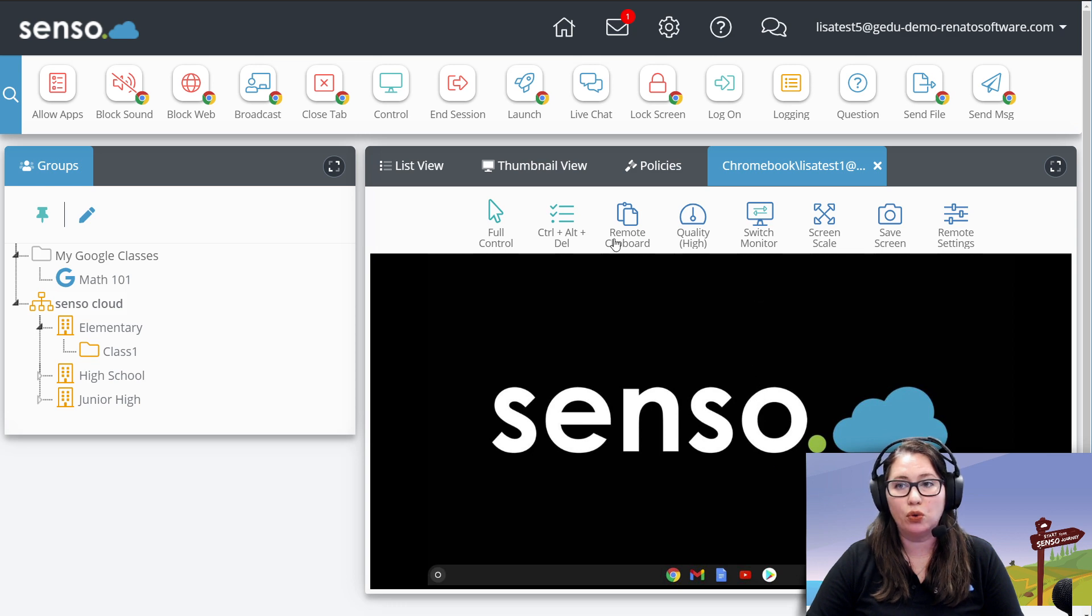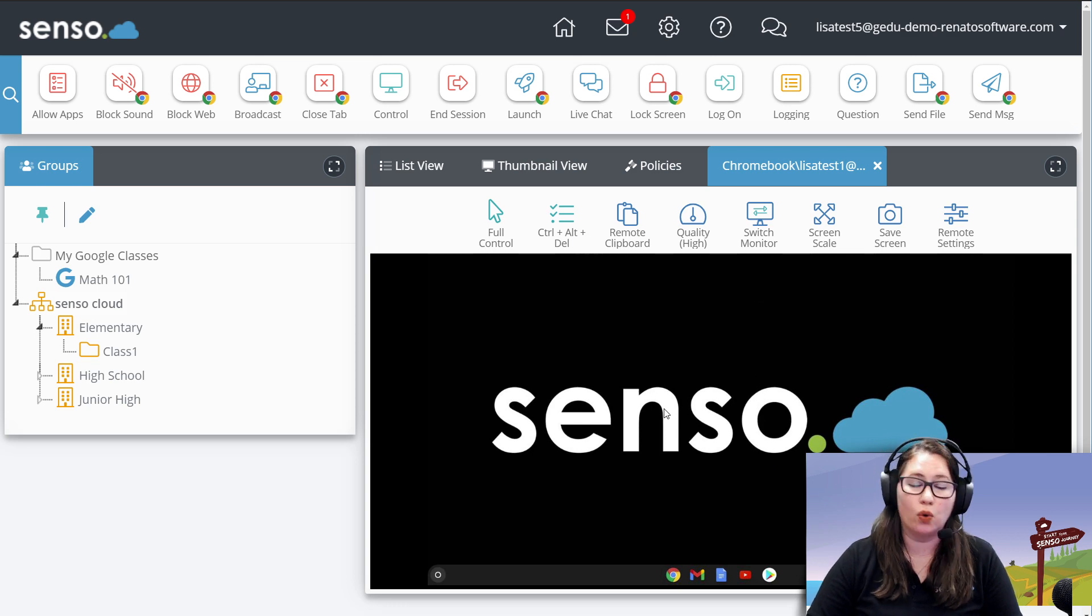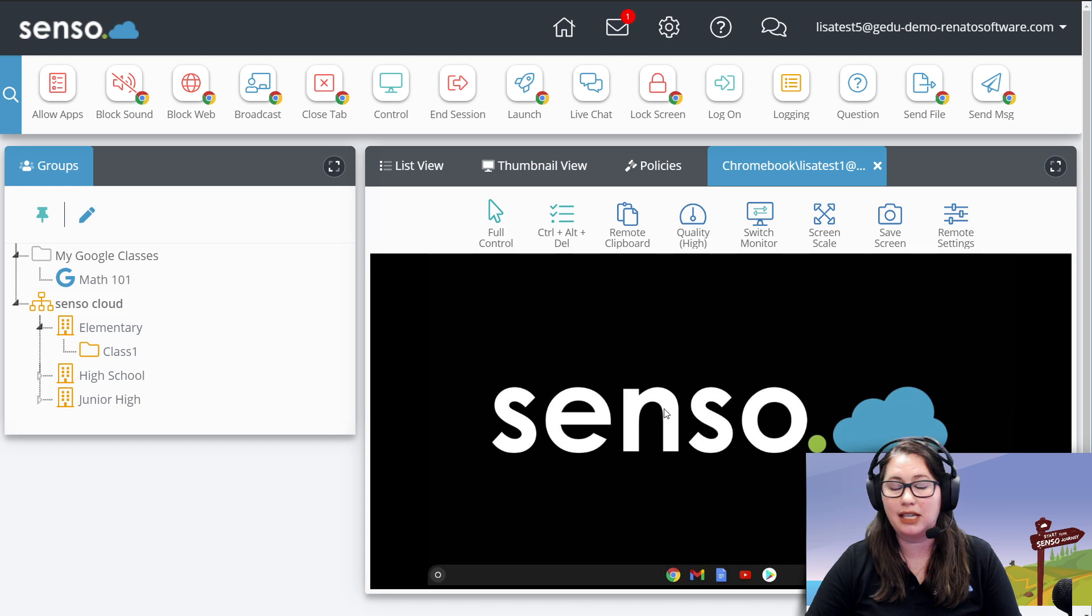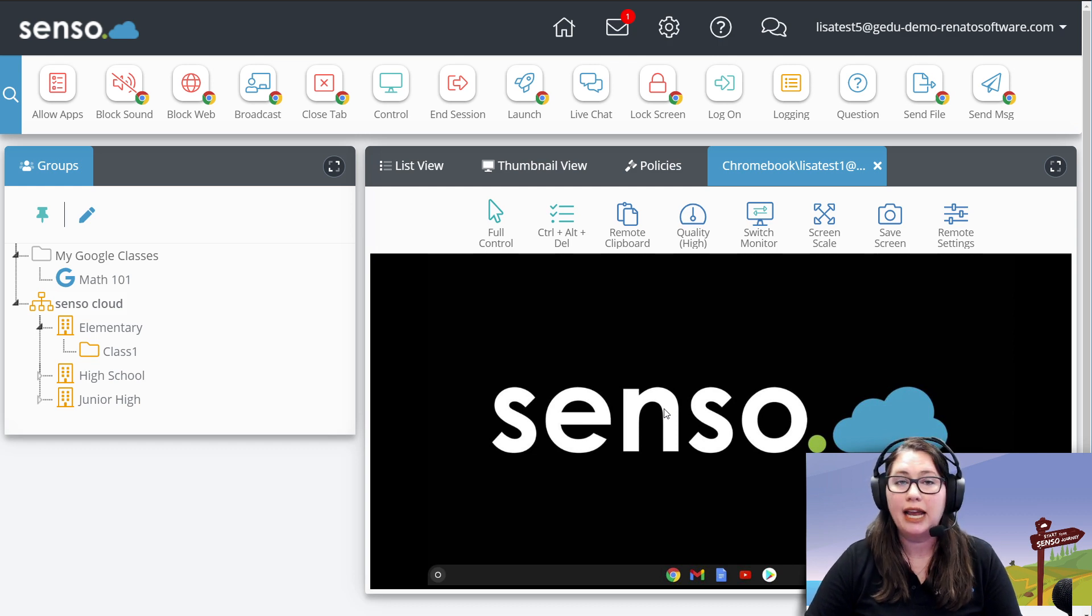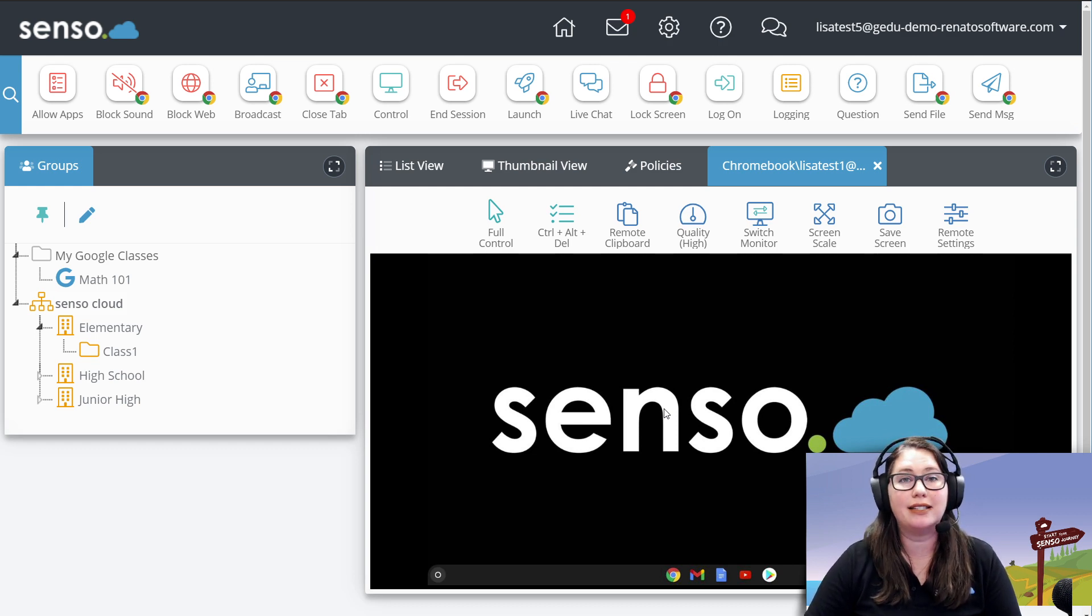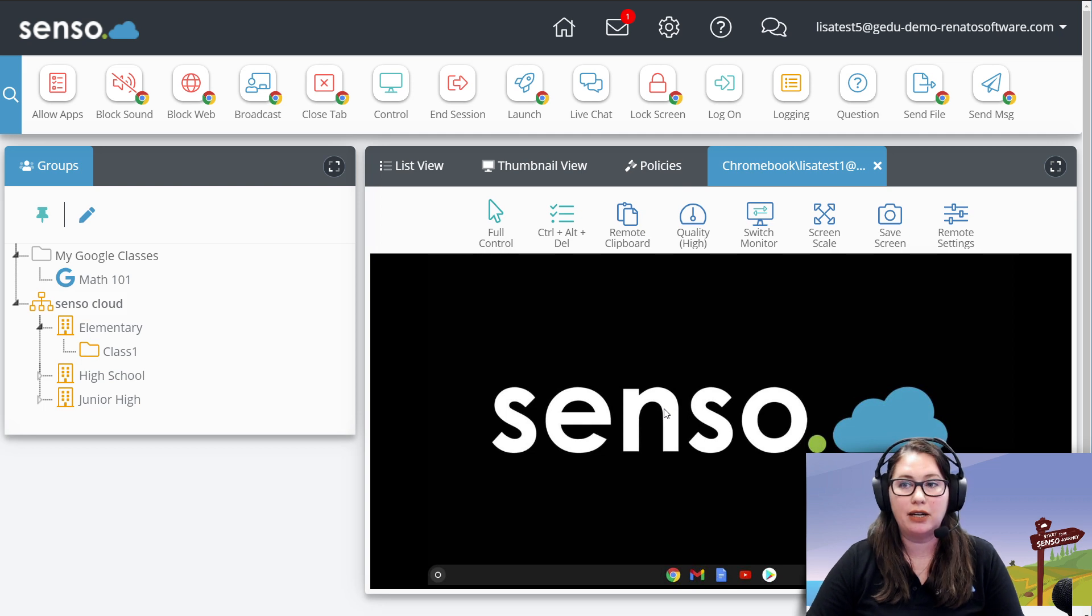You do still have some tools available in this view. Of course, seeing it big screen like this, you can see everything that's happening on that device. This is not a screenshot or timeline. This is a live view of what's happening on that Chromebook.